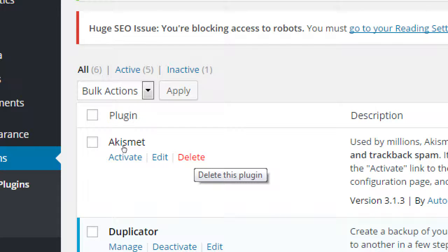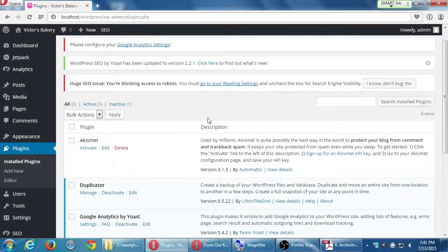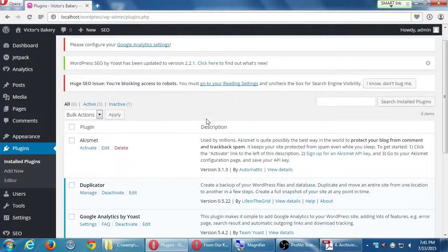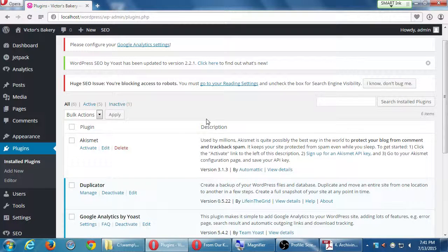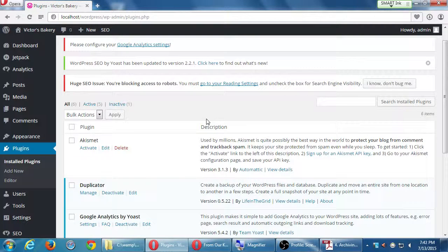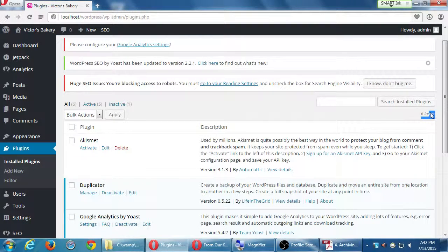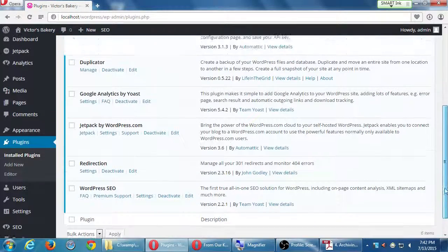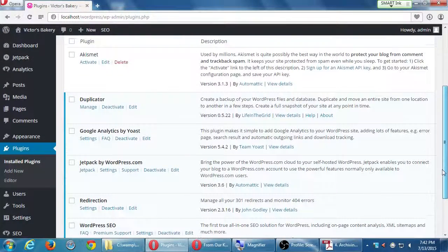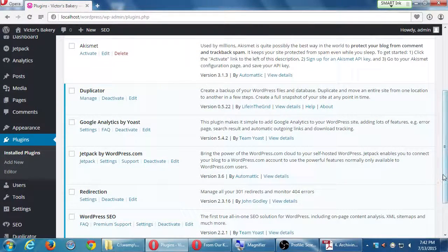People ask, well is there a limit to how many plugins I should use? I can't answer that. That depends on what functionality you need on your site and if you have the right plugin for it. We've got six of them, five are active.